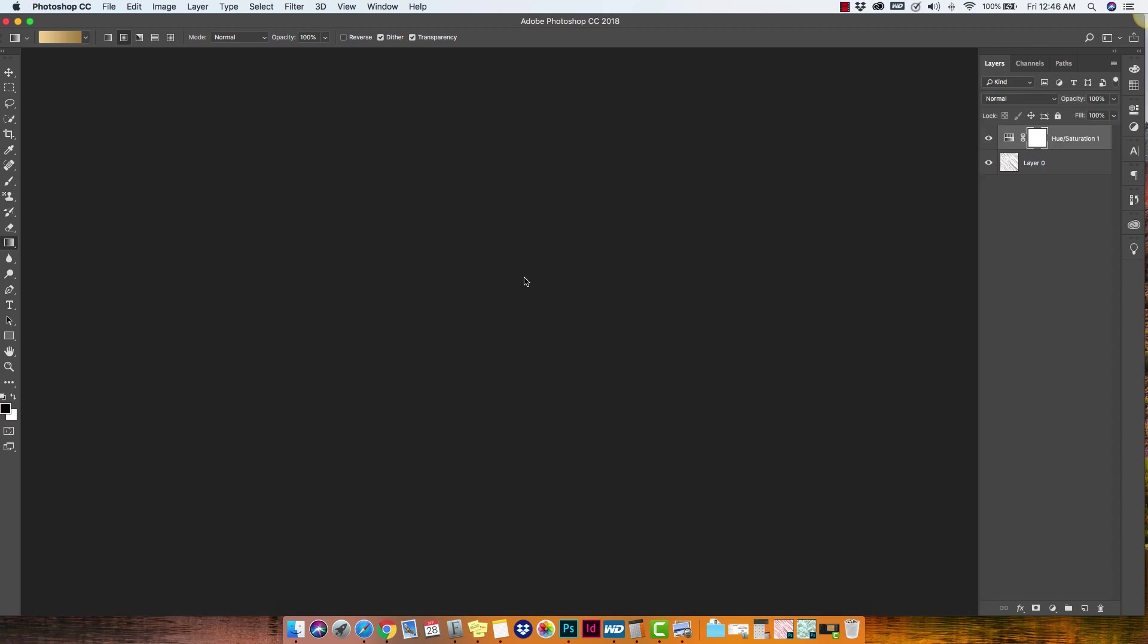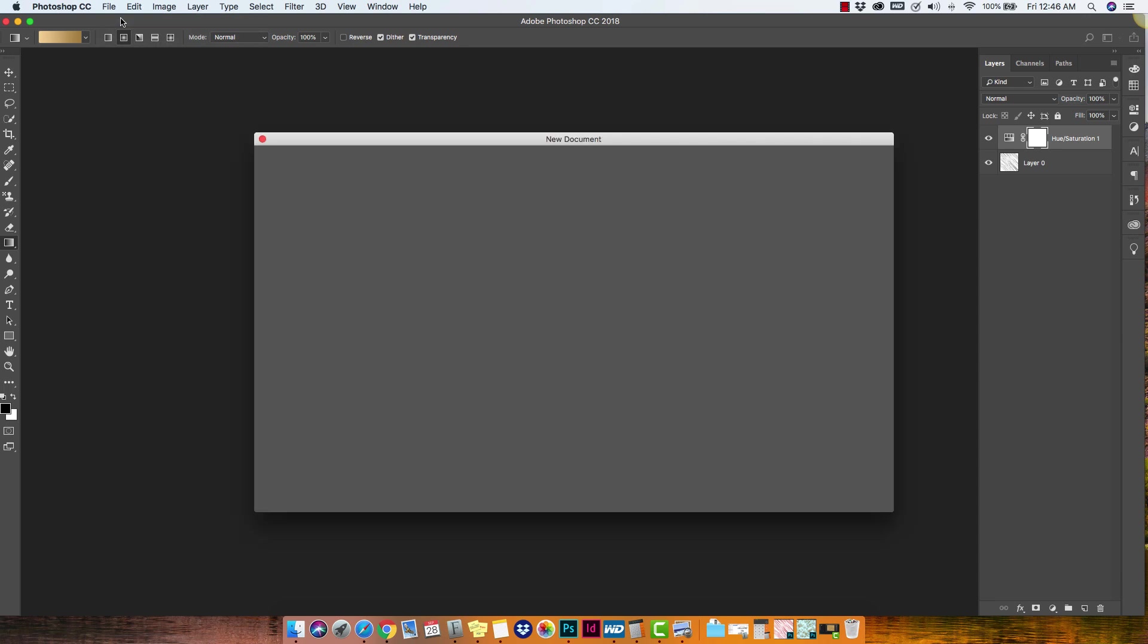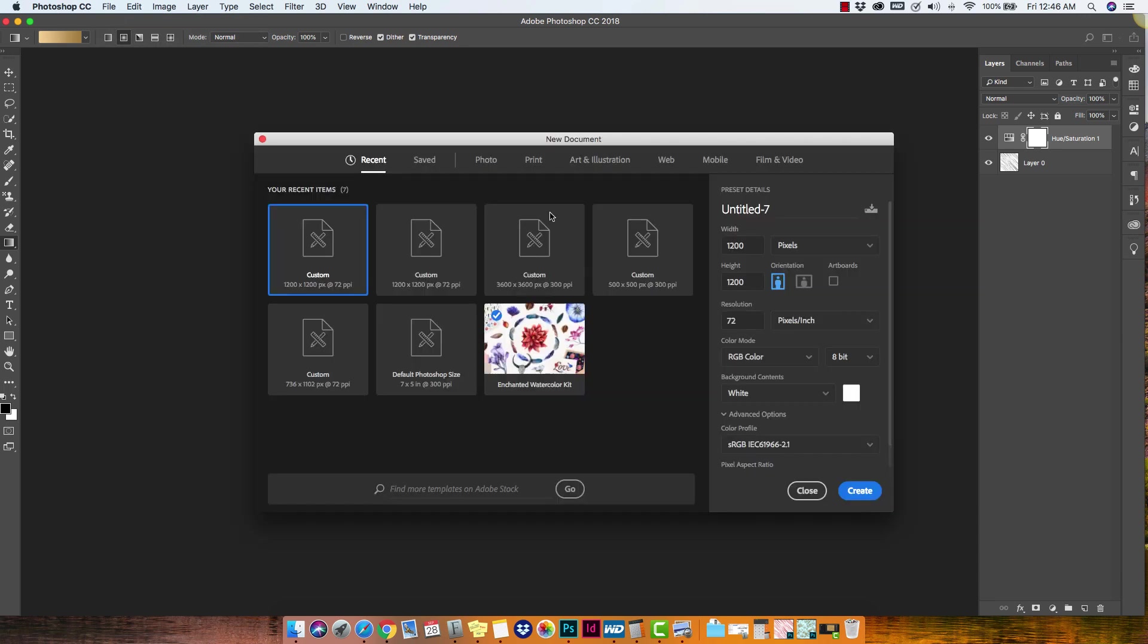Alright, the first thing you need to do is open up Photoshop and create a new document. For our example, we're going to be using a 1200 by 1200 pixel canvas in portrait mode with a resolution of 72 pixels per inch in RGB color mode.